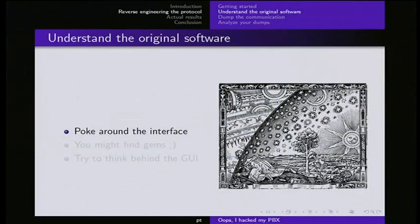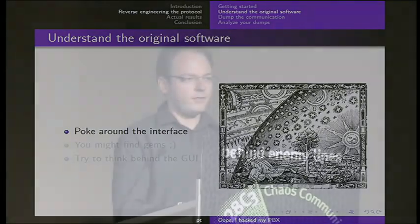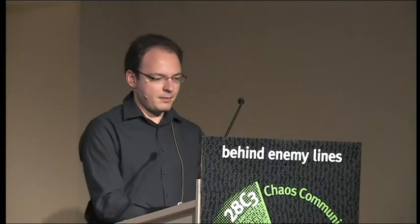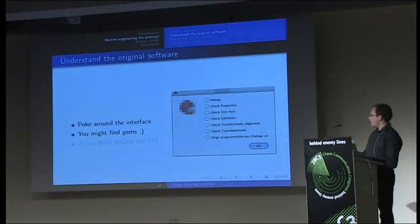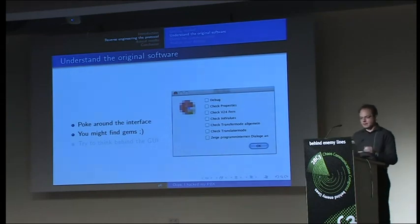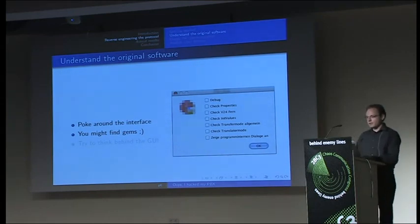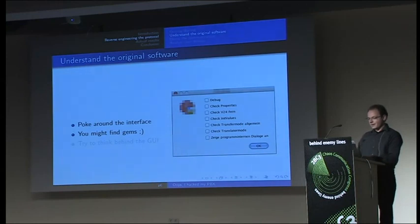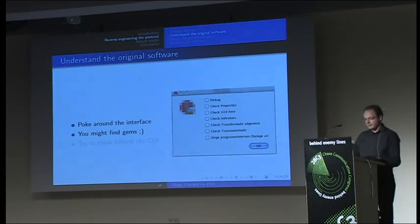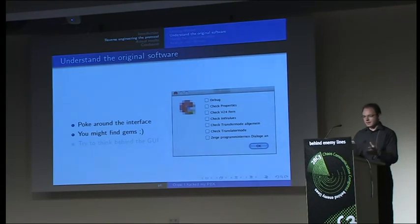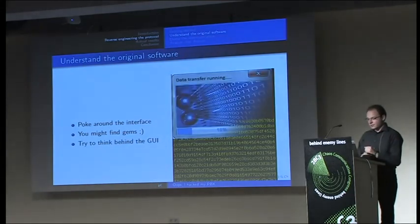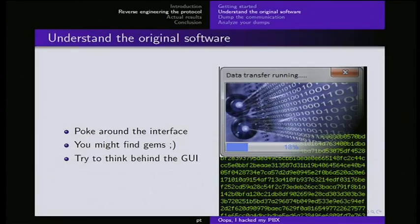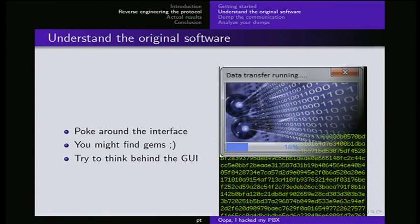You need understanding of how the original software is supposed to work. So you poke around the interface, you click some buttons, you try to download, upload things and get just a grip of how the people who made the software used to think. But you might find some gems like that one. It's actually a debug menu. It says debug, check properties, check v24, remote and all this stuff. But it's pretty neat to have something like this. This can help you reverse engineer your protocol quite a lot because you see most of the time what the packets are supposed to mean. And try to think beyond the GUI. You look at all kinds of data you see and try to figure out how it works.